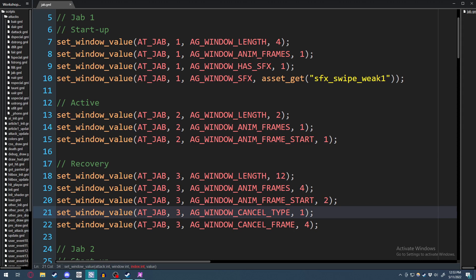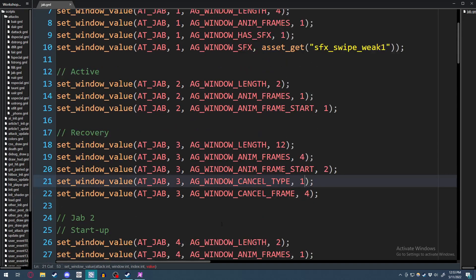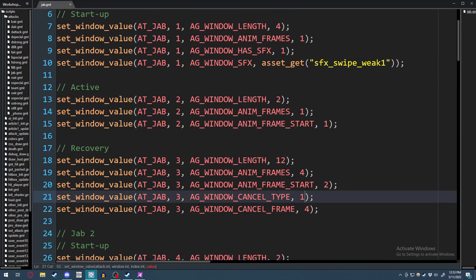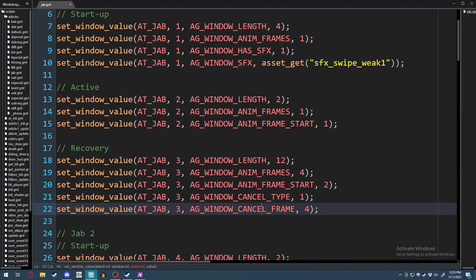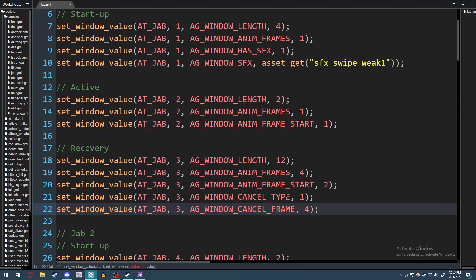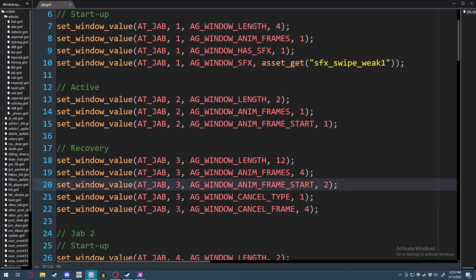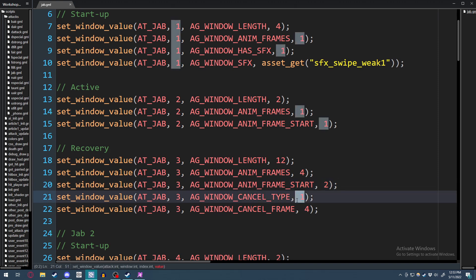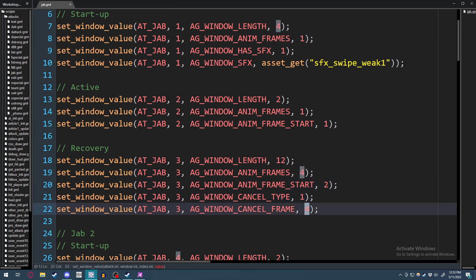The ag_window_cancel_type. This index basically determines how the actual window will be canceled. One makes it so that if you press attack, the window will be canceled. Two makes it so special will cancel the window into the next window. Finally is ag_window_cancel_frame. This is the frame of the attack that you are allowed to actually input this attack press and go into the next window.